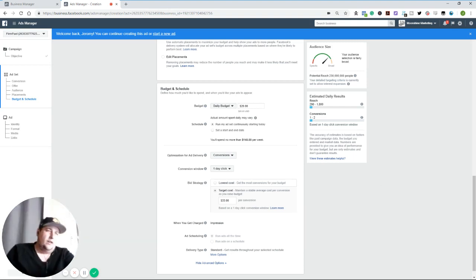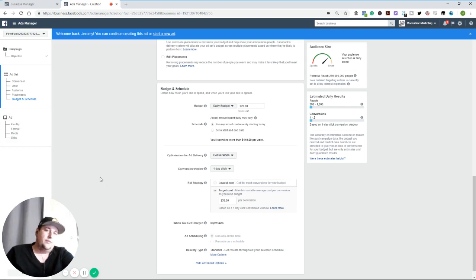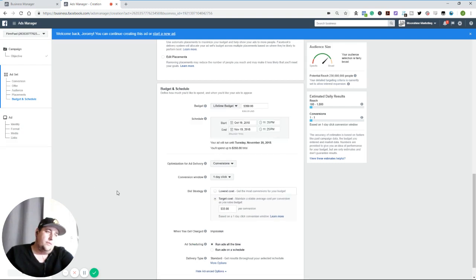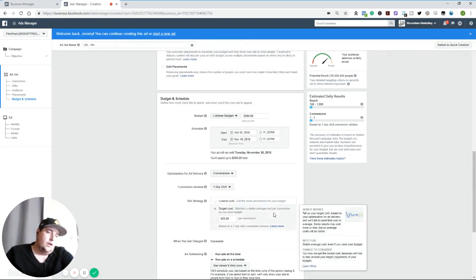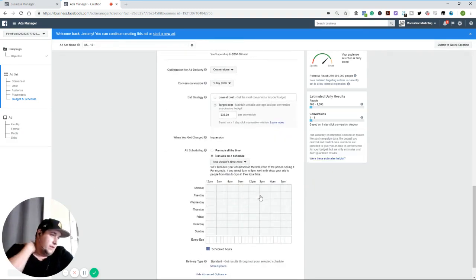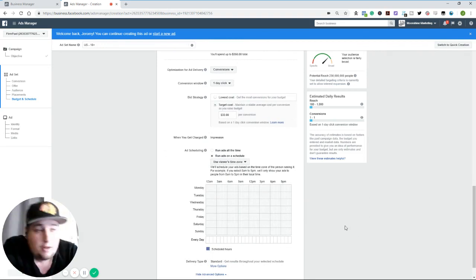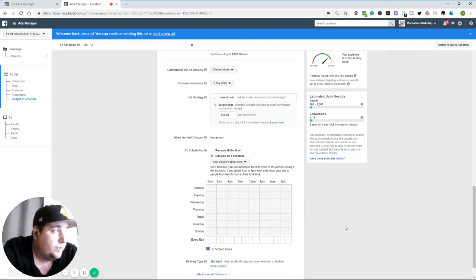So another few things, kind of some advanced strategies. I do lifetime budget and day parting if I have something that's going to be like a B2B product or something like that, right. I want to hit people at work on their work computers.